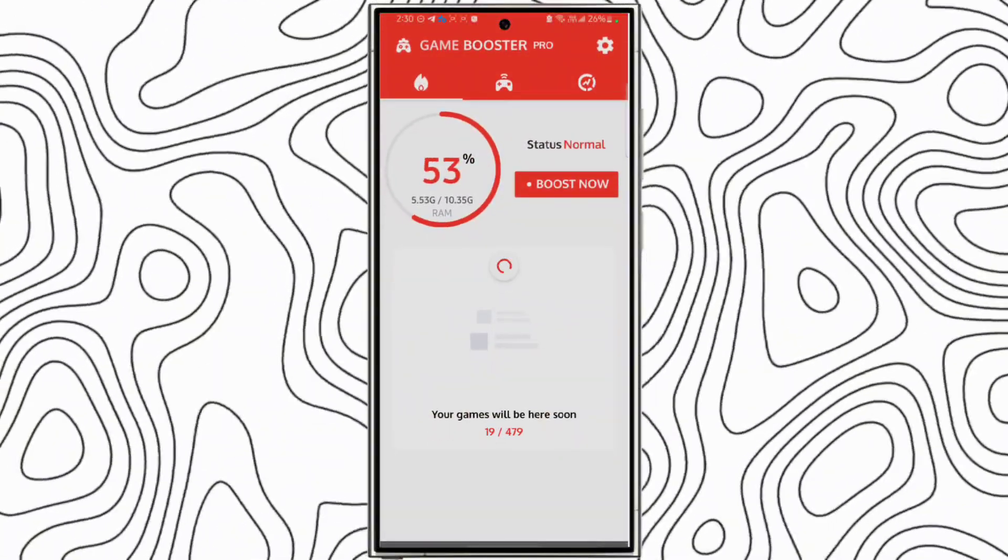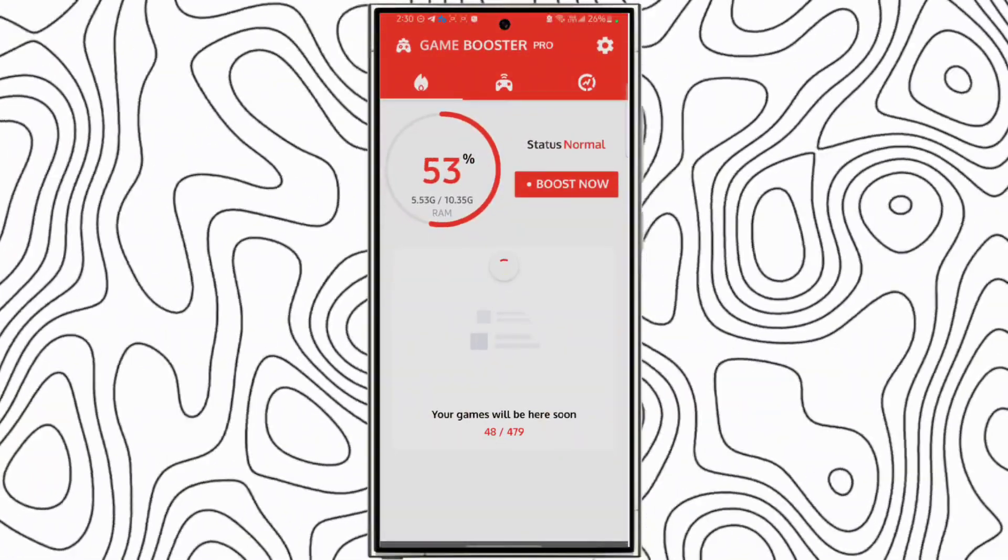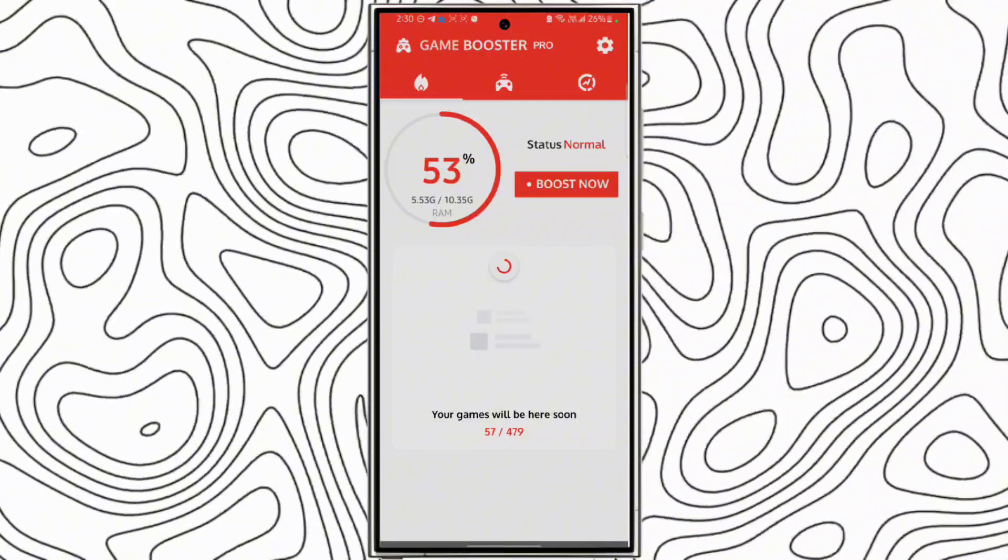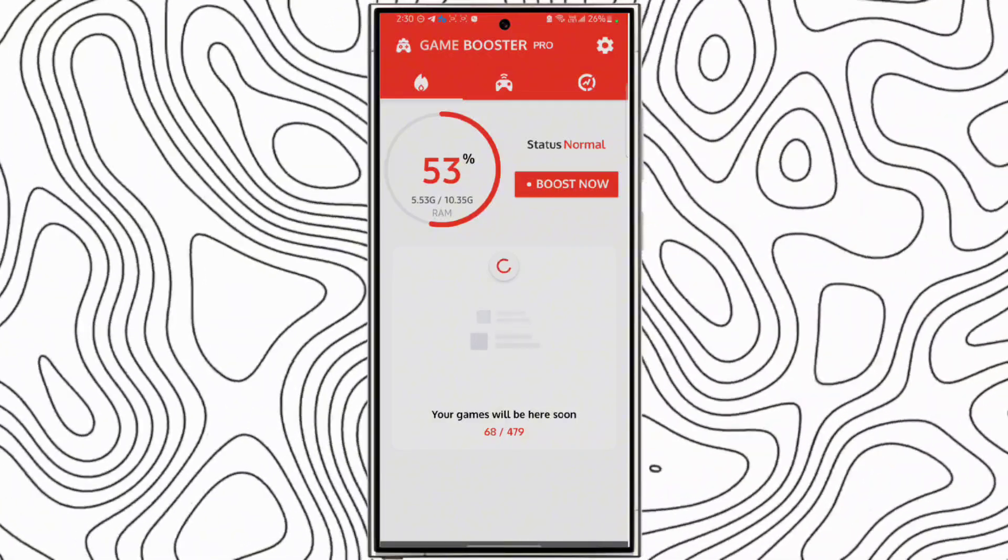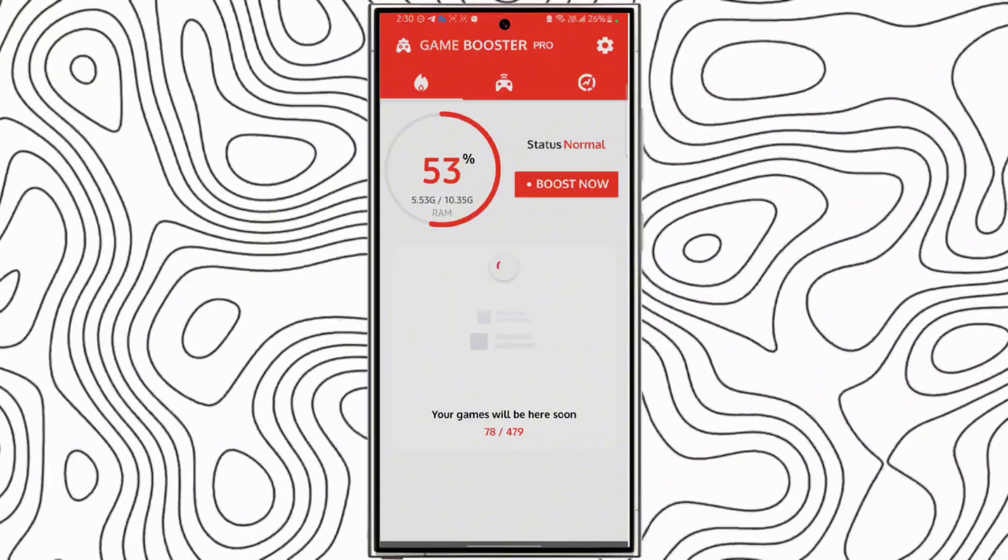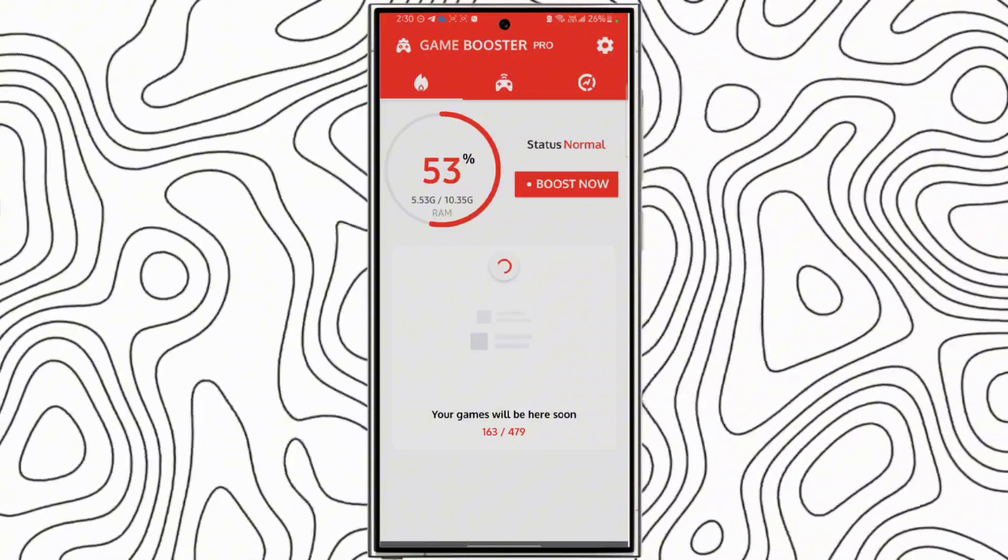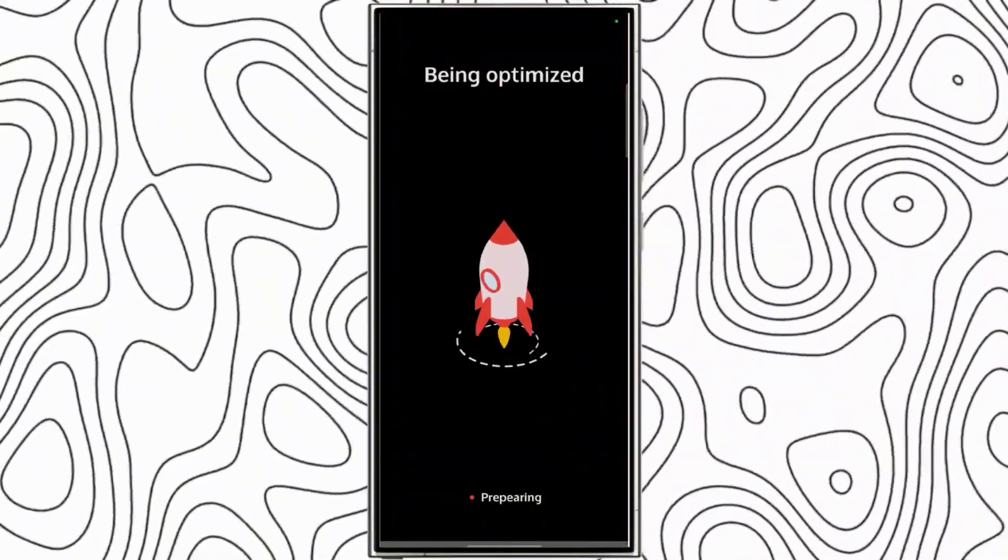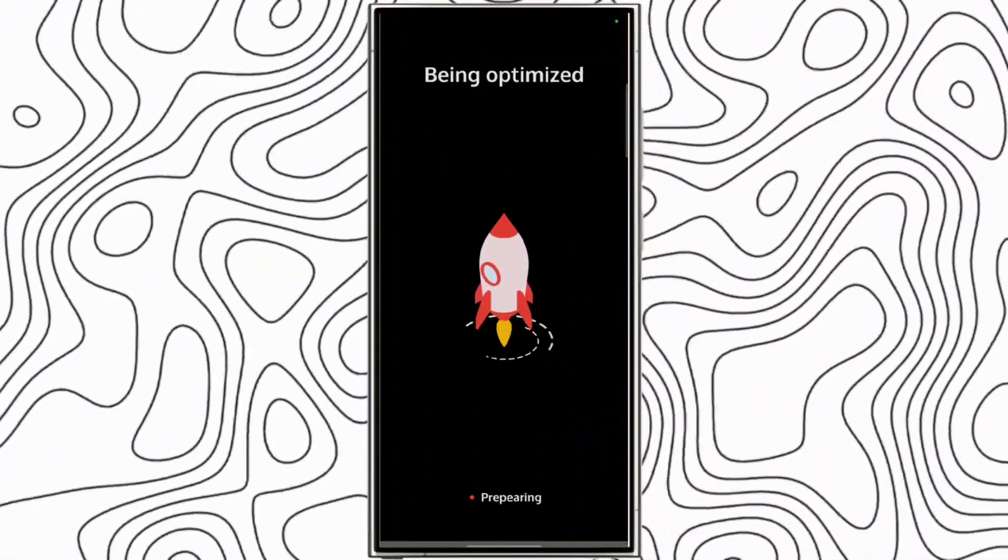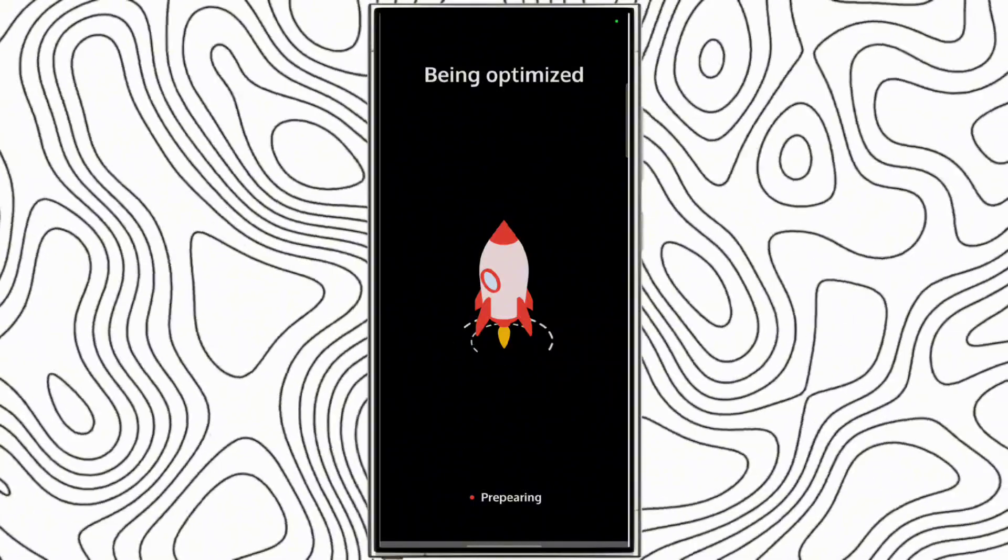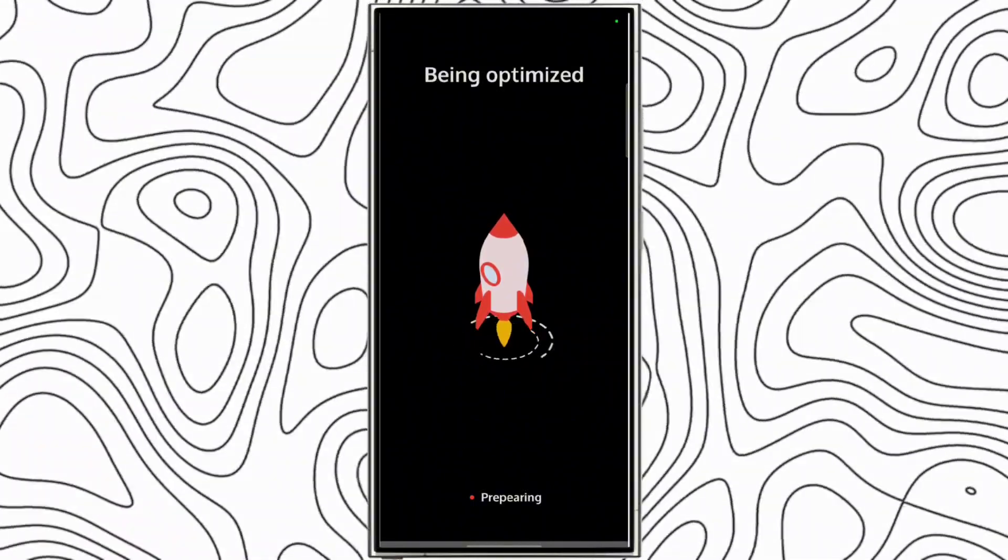Click get started. As you can see, it is analyzing my apps. Click boost now. It will boost all the apps running in the background.